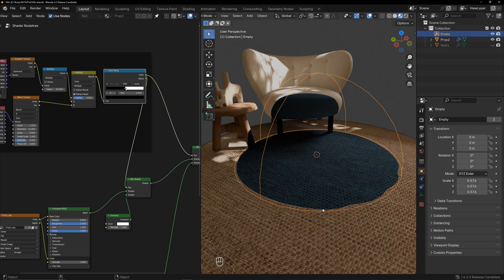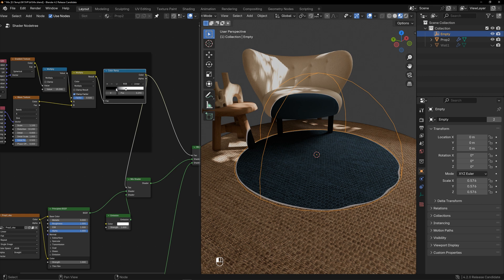You can adjust its thickness using the color ramp. Adjust the emission strength.